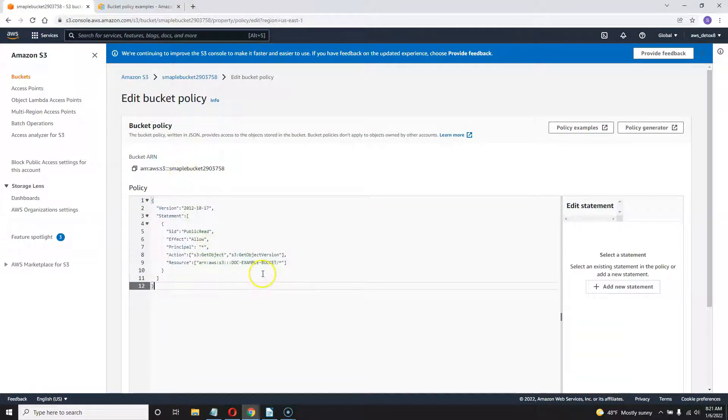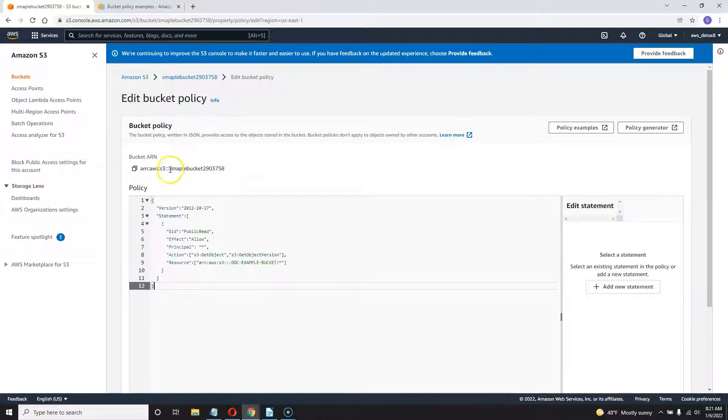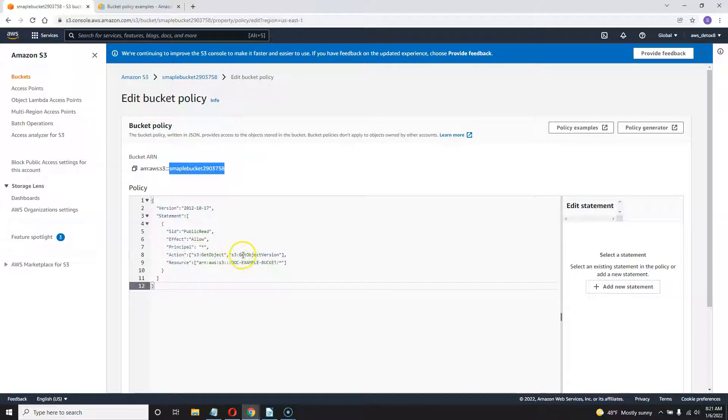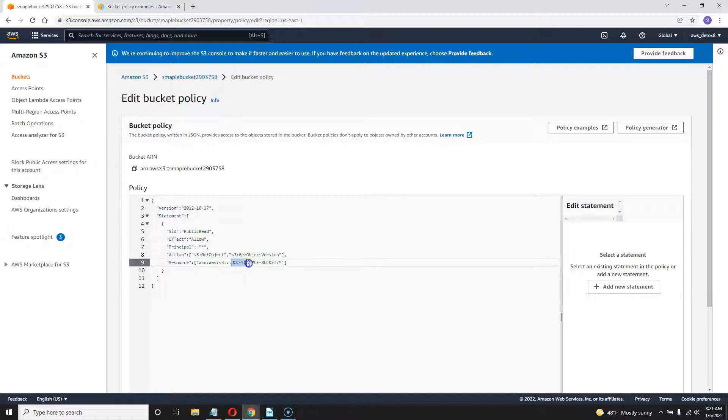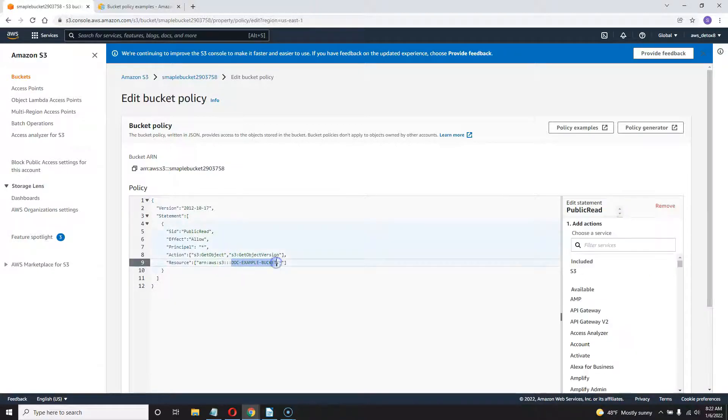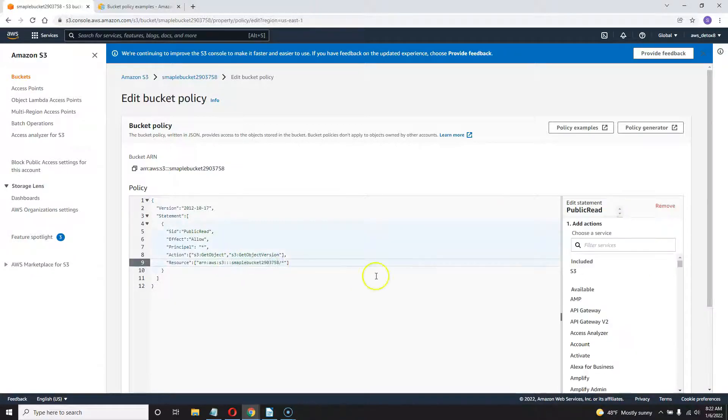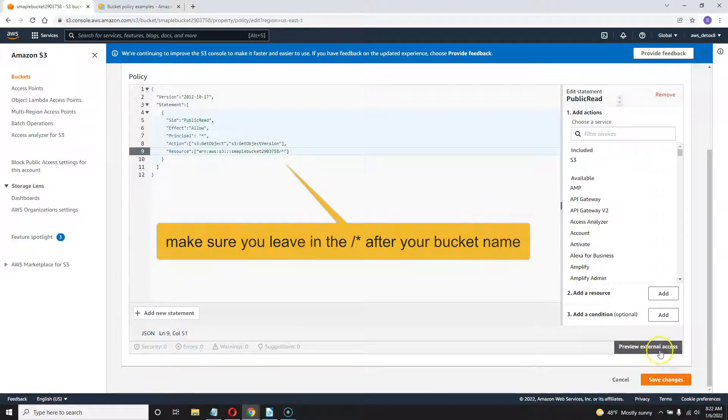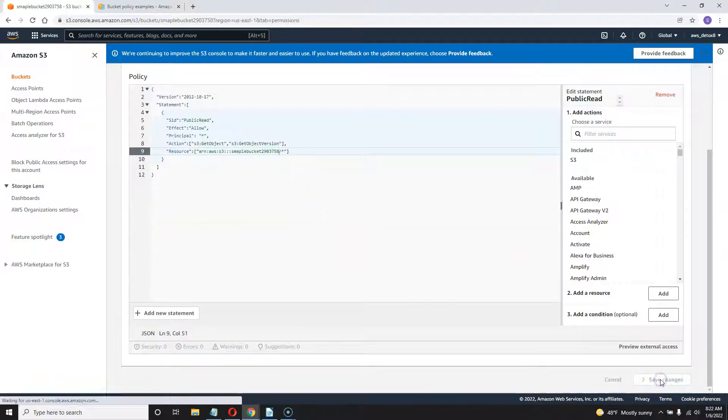And all I'm going to do is just paste it right in control V. And then the only thing you need to change here is you need to grab the name of your bucket and copy and paste that. So I'm going to copy that. And you'll need to paste it right here where it says doc example bucket. That's the fake template name holder. There we go. And if I've done anything correctly, I can save those changes.